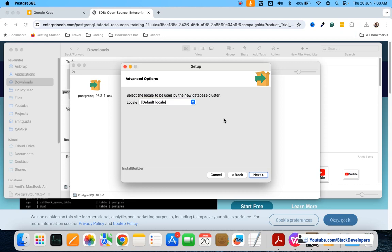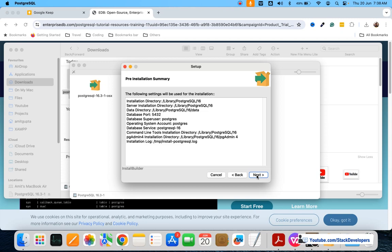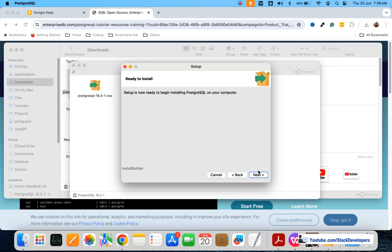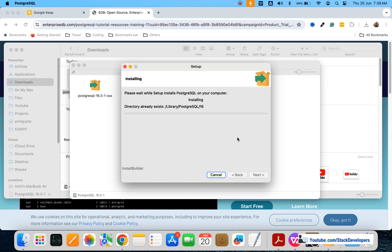We will keep this setting the same and click Next, then click Next again. Finally, it will install PostgreSQL on our Mac operating system. It will take a few minutes.